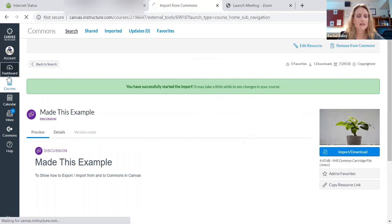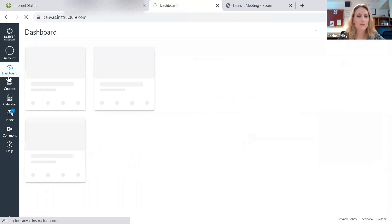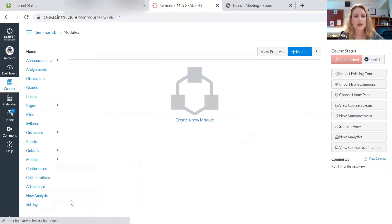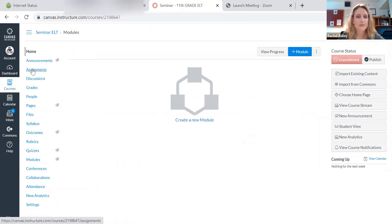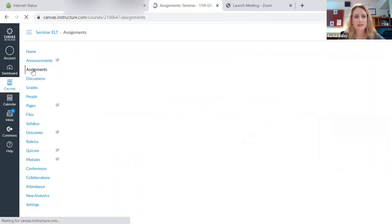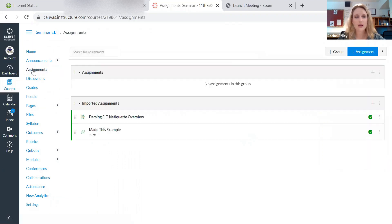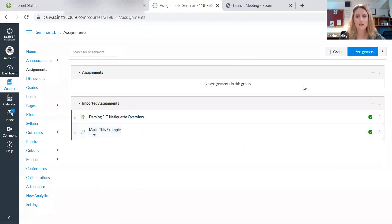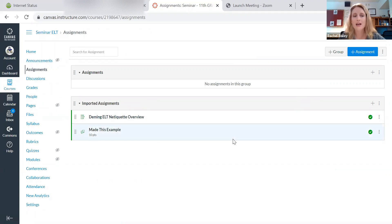So now I can go back to my dashboard. And I'm going to look to see if it is truly there. When I go to assignments, I said I wanted to import it. And there it is. Made this example now appears in my course. So I've successfully taken something that someone else posted into the Commons and imported it into my own Canvas course.